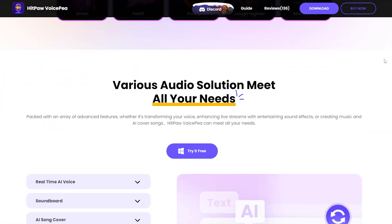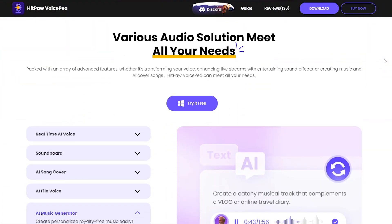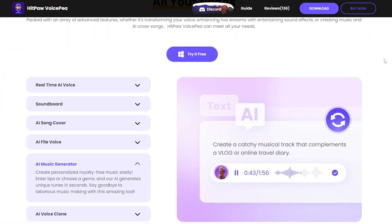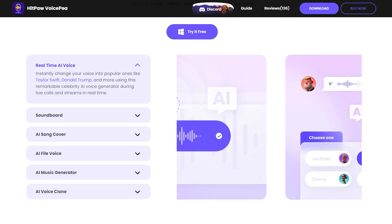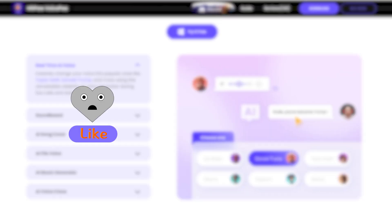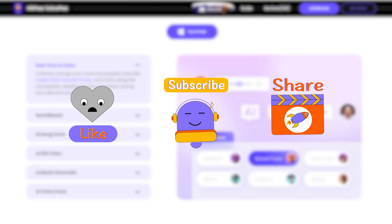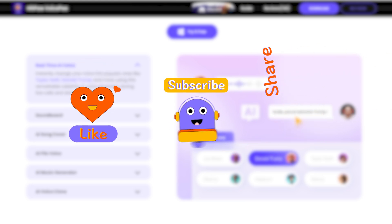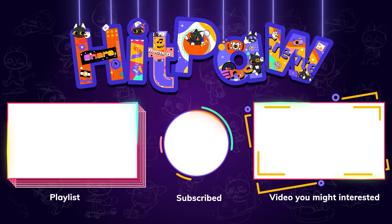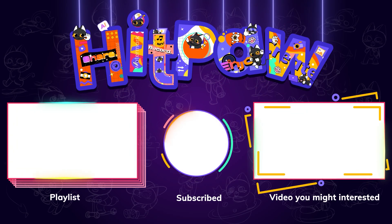That wraps up the introduction to the top three voice changers. You can choose the one that best fits your needs and start having fun with your new voice. If you found it helpful, please like and subscribe to our channel. Thanks for watching.